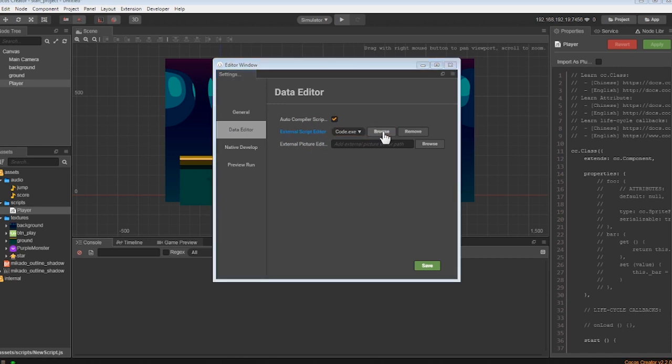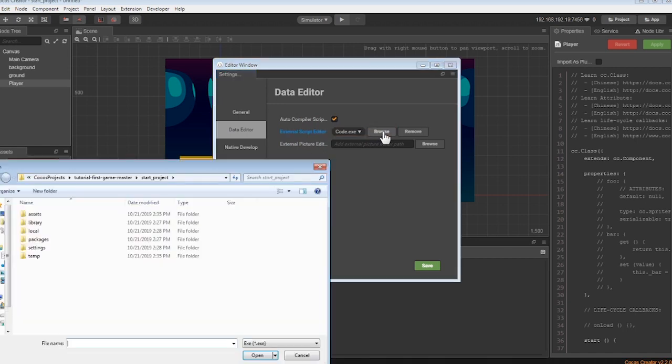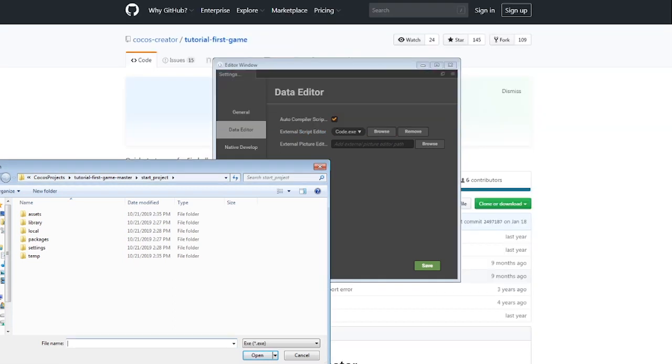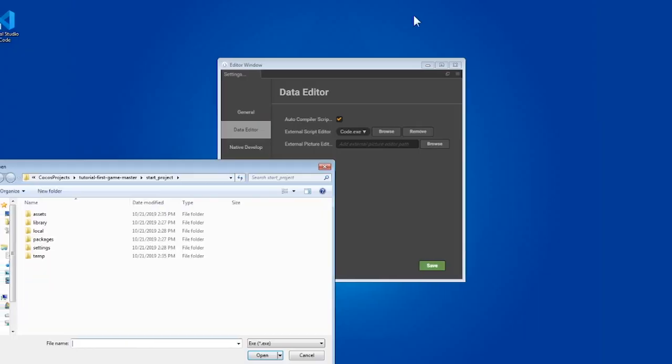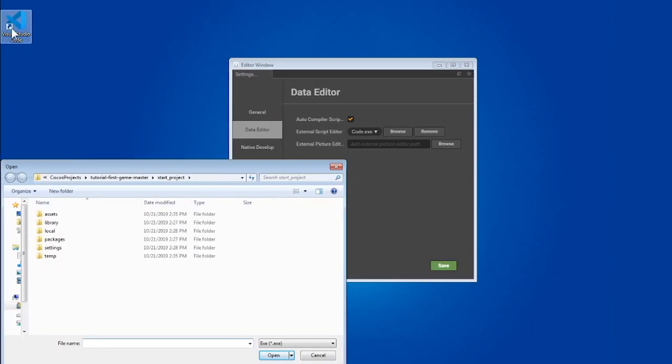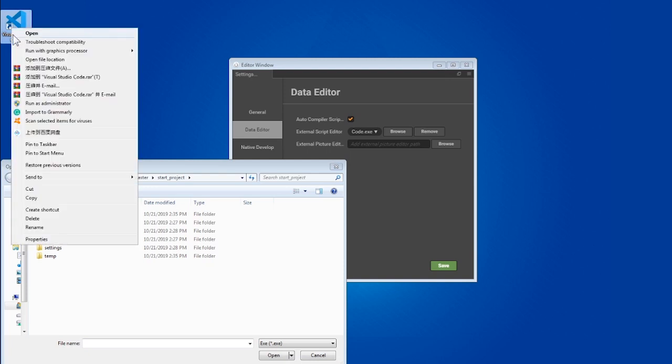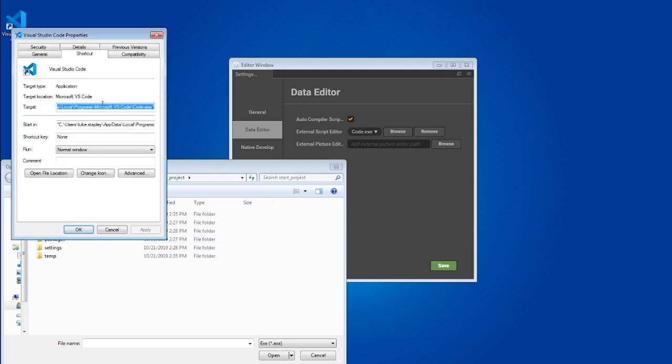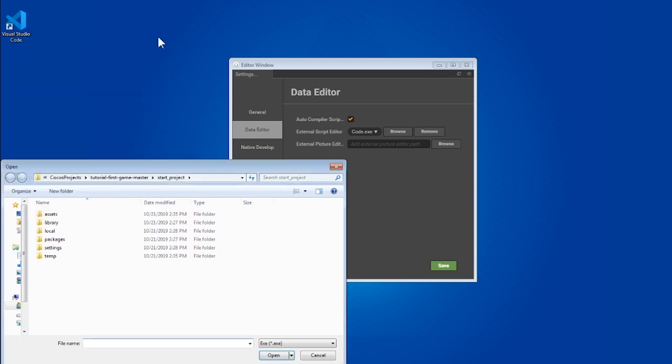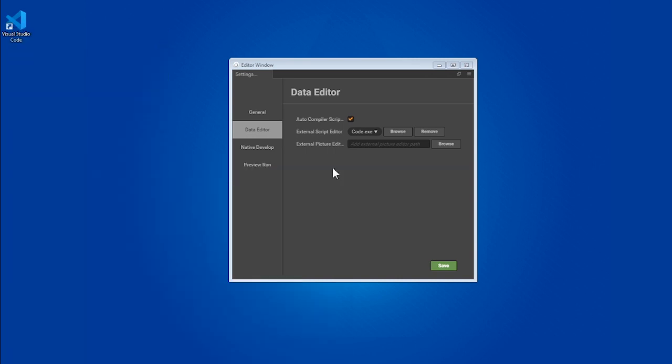You'll need to find where the executable named code is on your computer. This could be done by right-clicking on the program in the Start menu for Windows, and then right-clicking to view properties, and then finding its target. Now that we can go ahead and add that to Cocos, we are ready to edit.